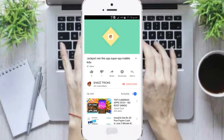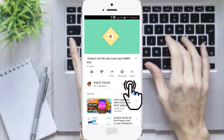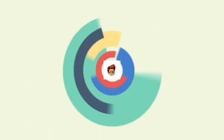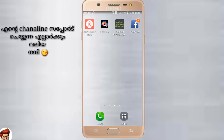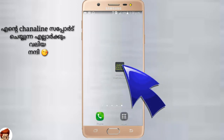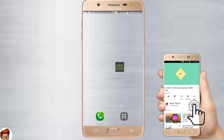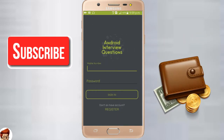If you want to subscribe to my channel, please click the red icon and subscribe. If you want notifications, please click the bell icon on the channel.